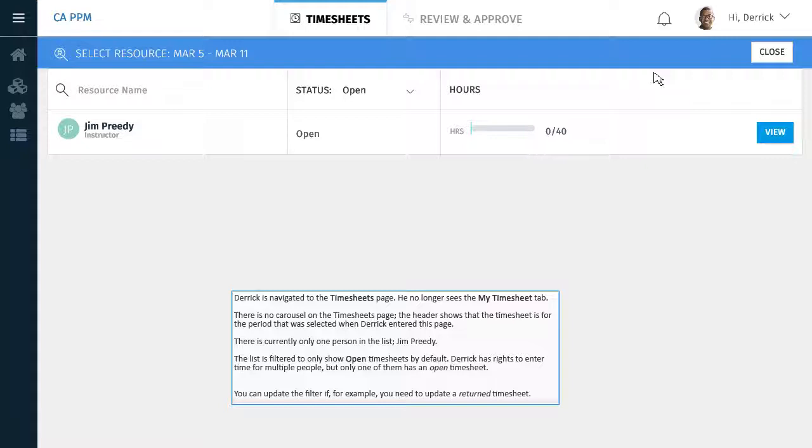The list is filtered to show only open timesheets by default. Derek has rights to enter time for multiple people, but only one of them has an open timesheet.